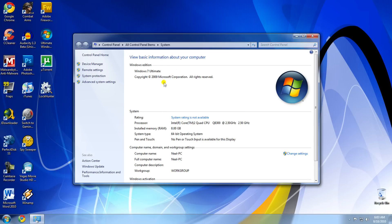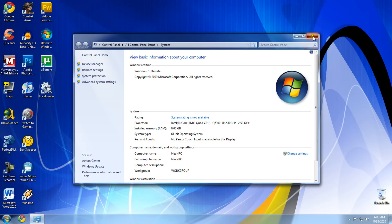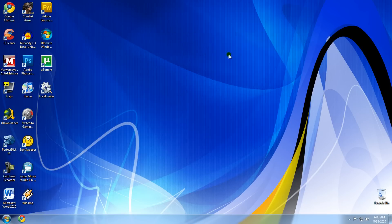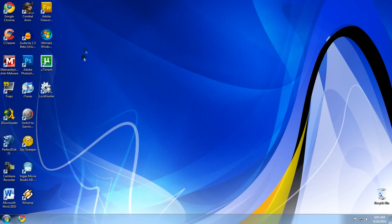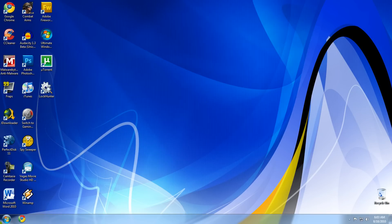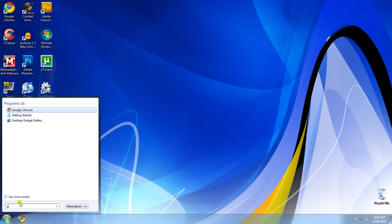Another thing you can do is download a program called Game Booster, which I have the download link for in the video description.